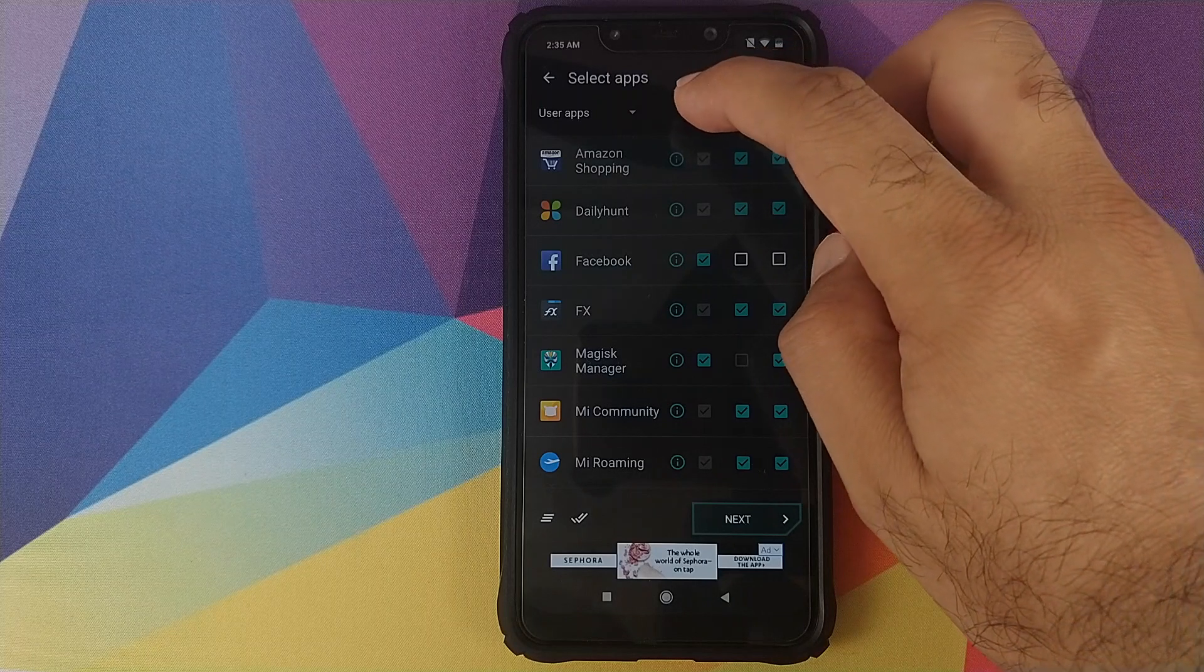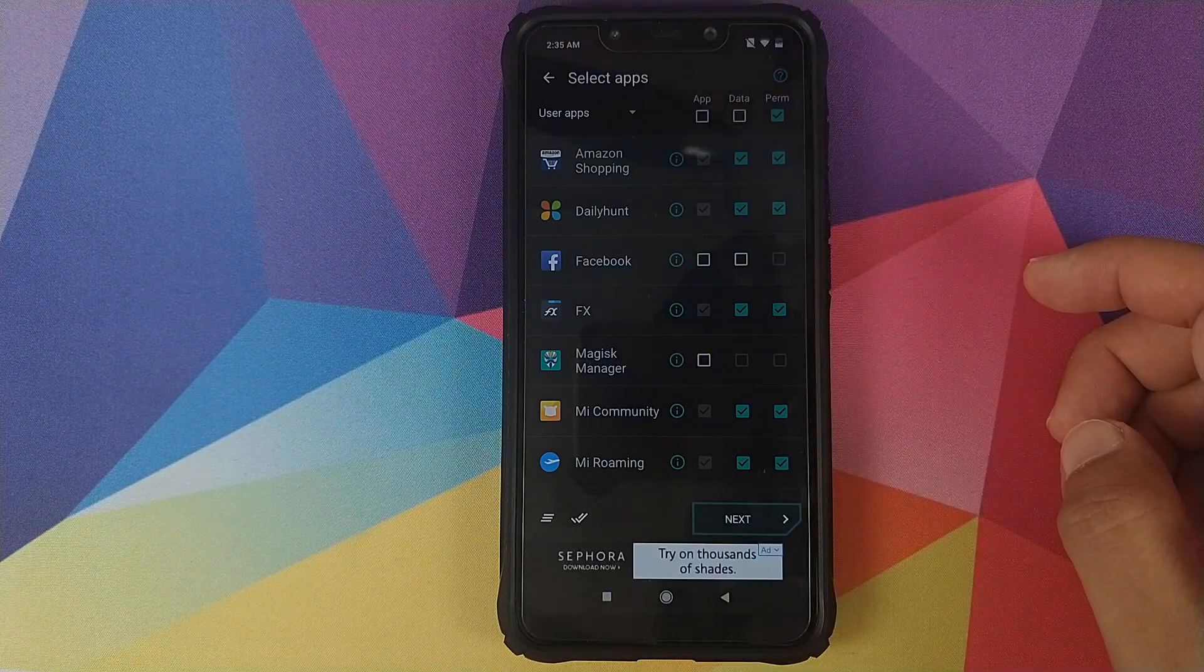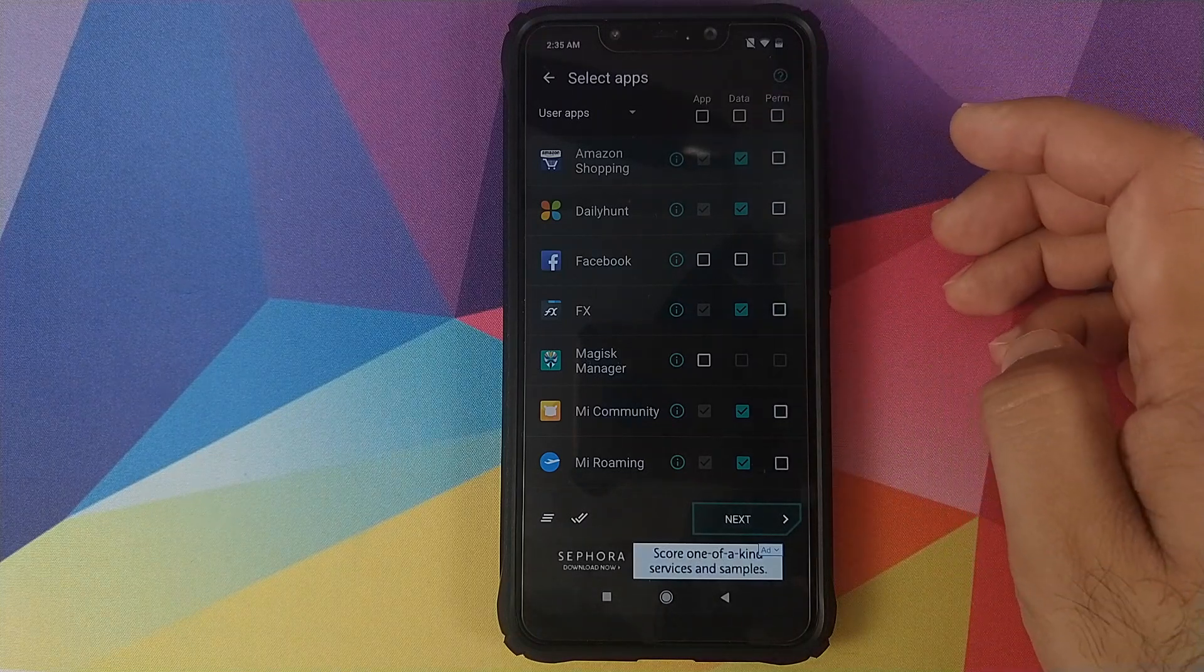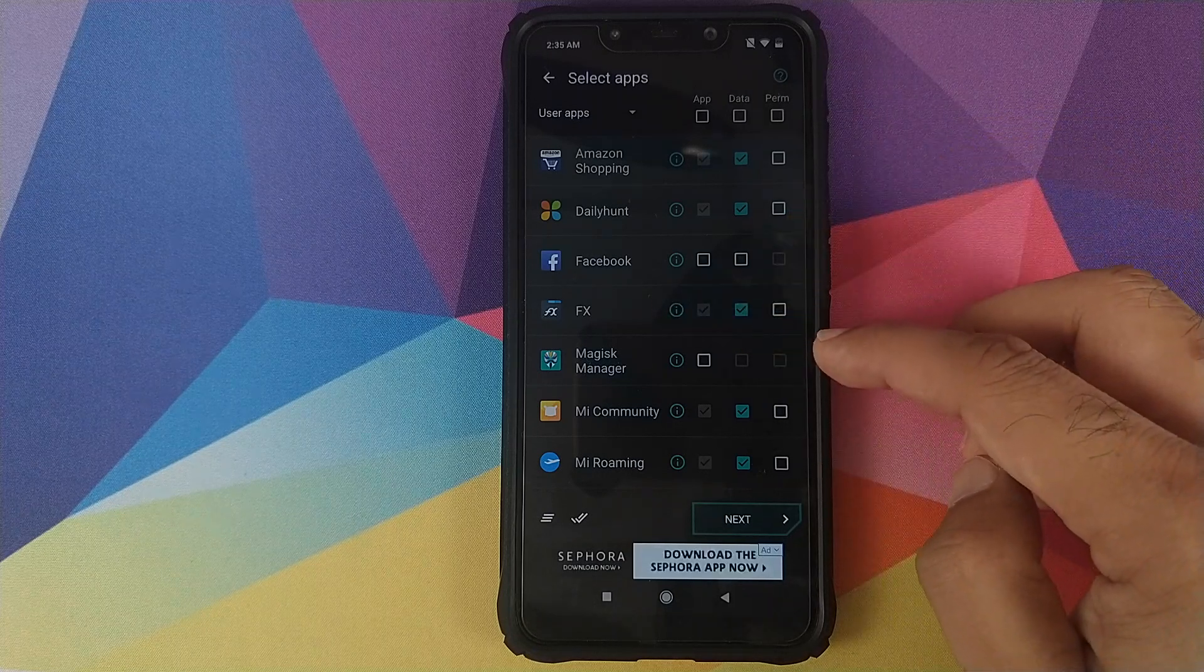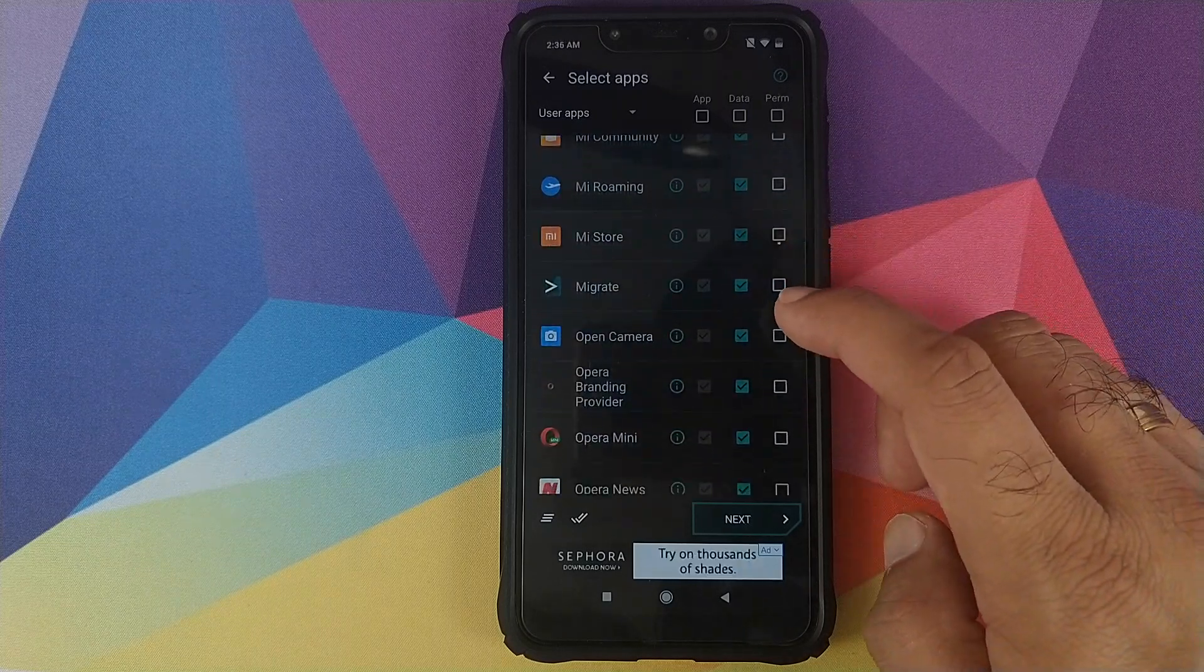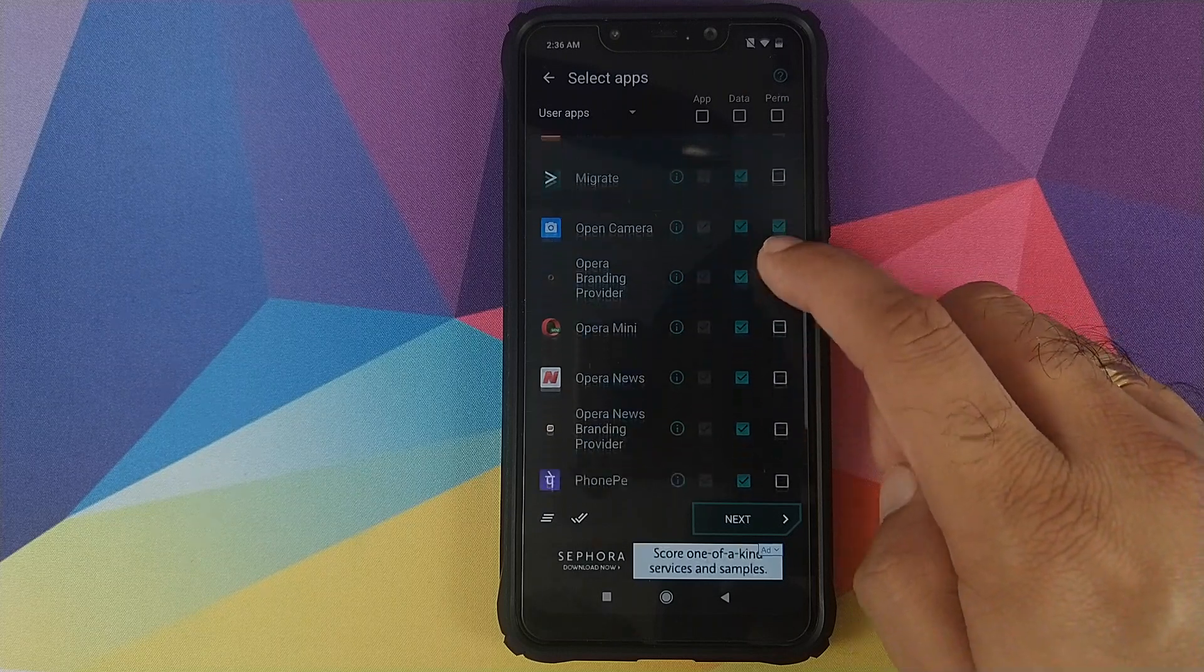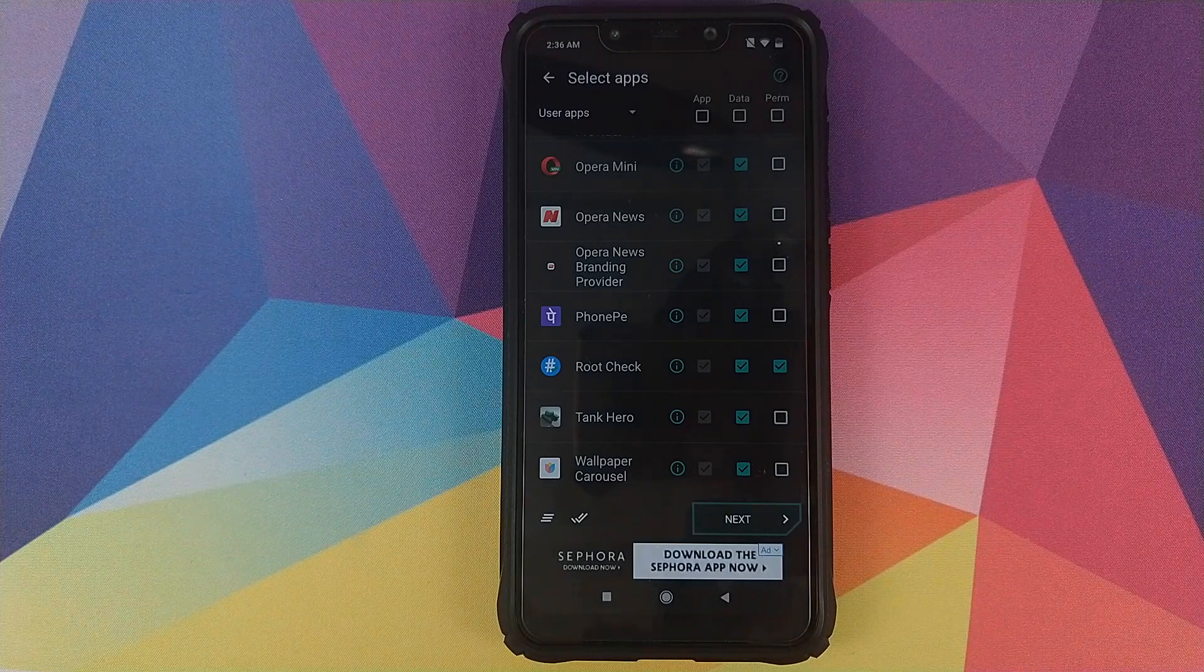For the purpose of this video, I will not be backing up all the applications. I will be backing up select applications and select permissions. So let me choose what applications I want to backup. I will be backing up my FX File Explorer with data and permissions, then I will be backing up the Open Camera along with data and permissions, and then we will be backing up Root Check application along with the data and permissions.